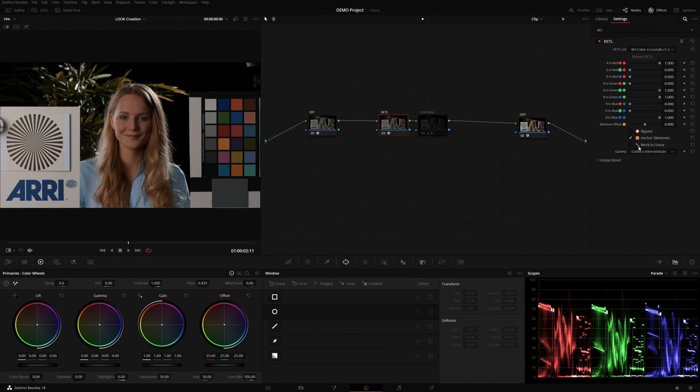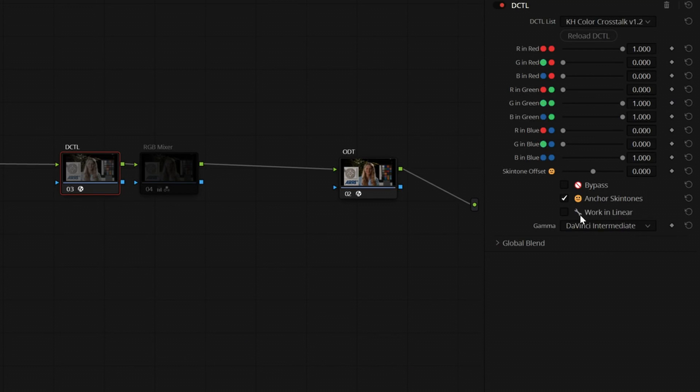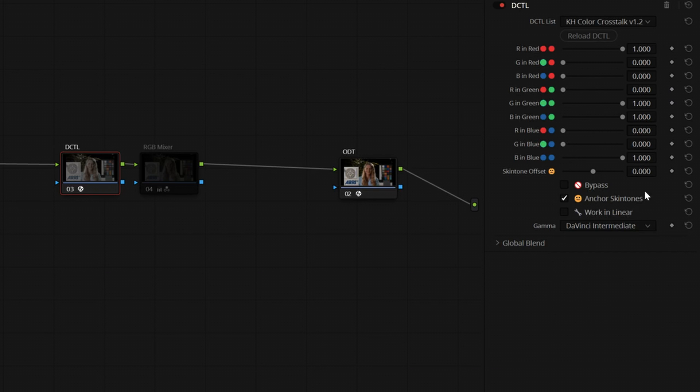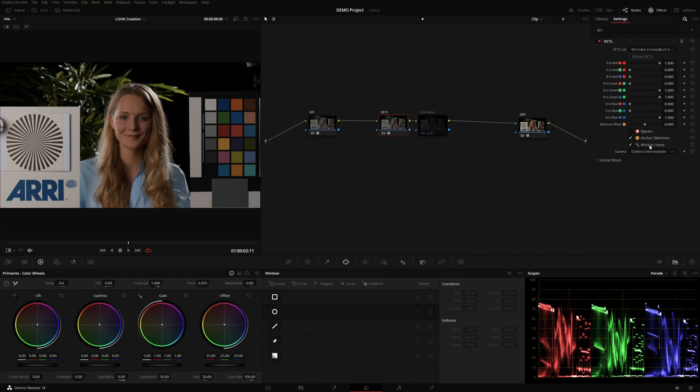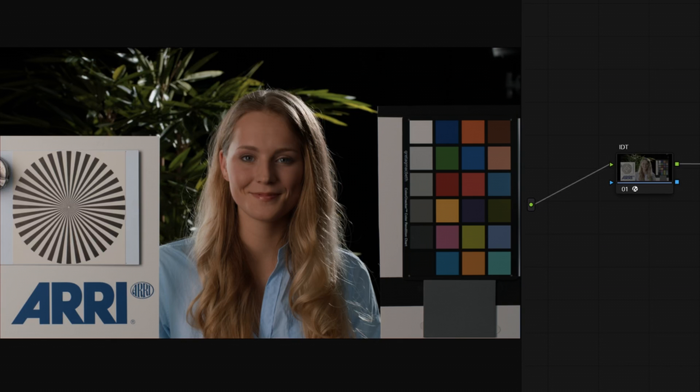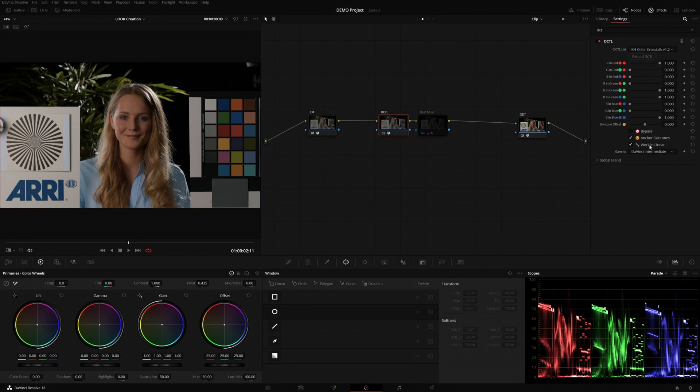And finally, there's the work in linear option. To use this, you will also have to select the correct gamma you're working with in the gamma dropdown. In this case, we have DaVinci Intermediate. And when I check linear, you can see that the changes become more soft, which is something I personally like. And thus, it's the default setting for this DCTel.